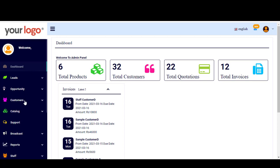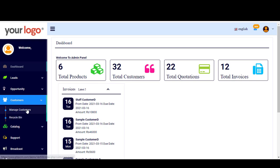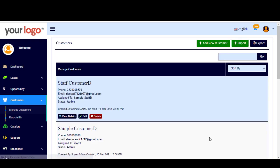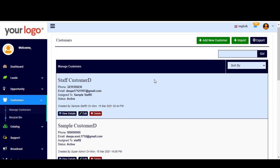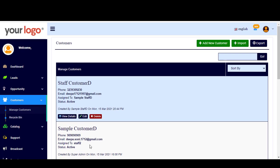In today's video we are going to move to the third feature, which is customers — how to manage your customers on the system. A customer is simply the one who actually buys your products or services. If you want to manage customers on the system, you go here and click on Customers, then click on Manage Customers. Here you will find the existing customers, and you can search any customer by typing the name and clicking Go.